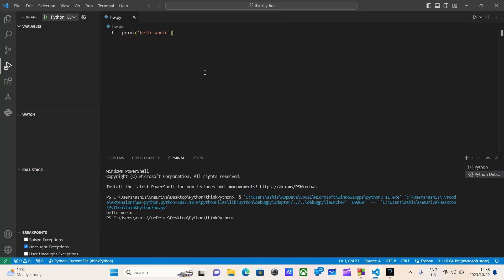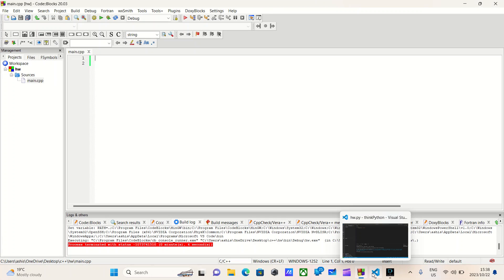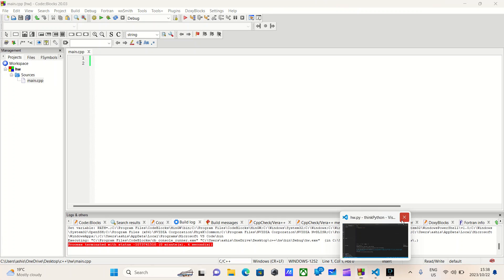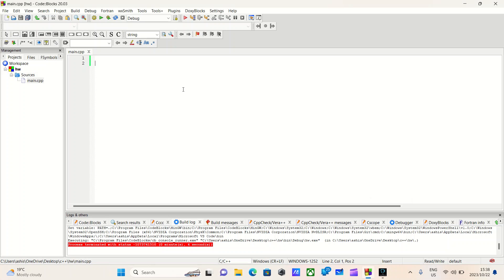Done. Moving on to the next language: C++.